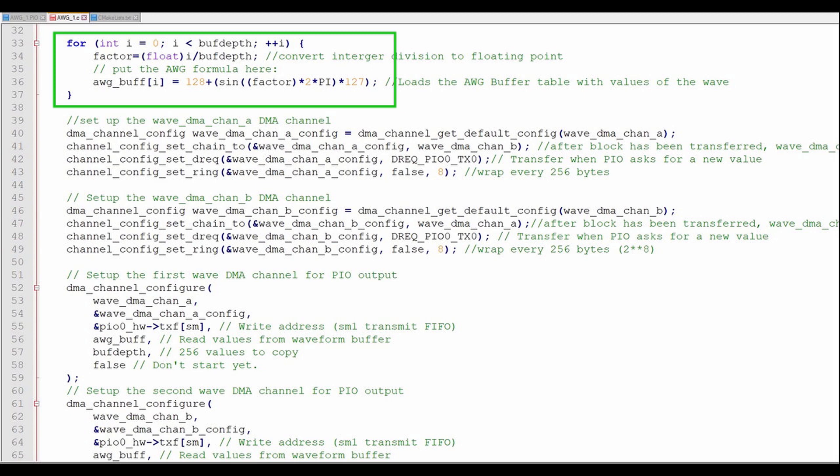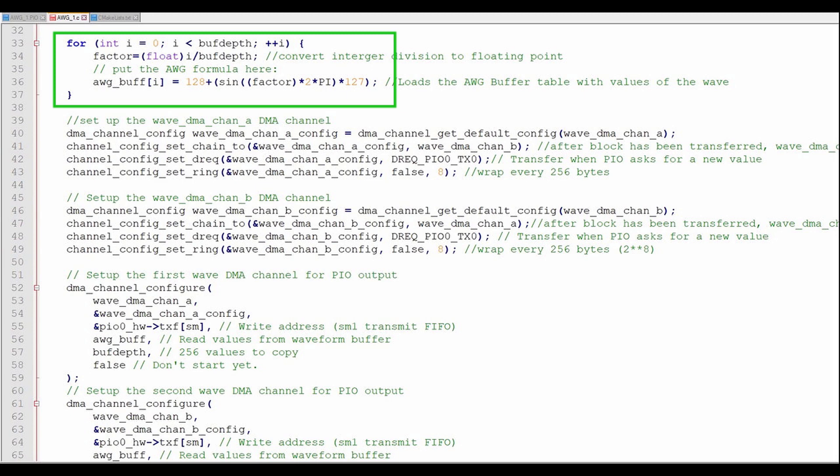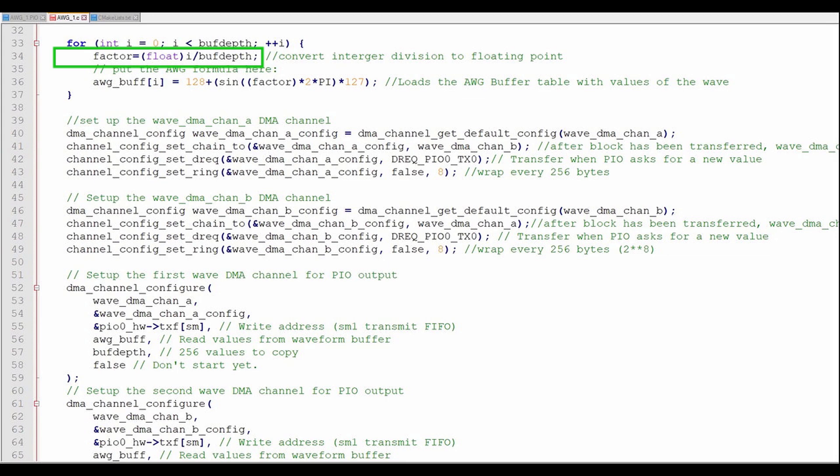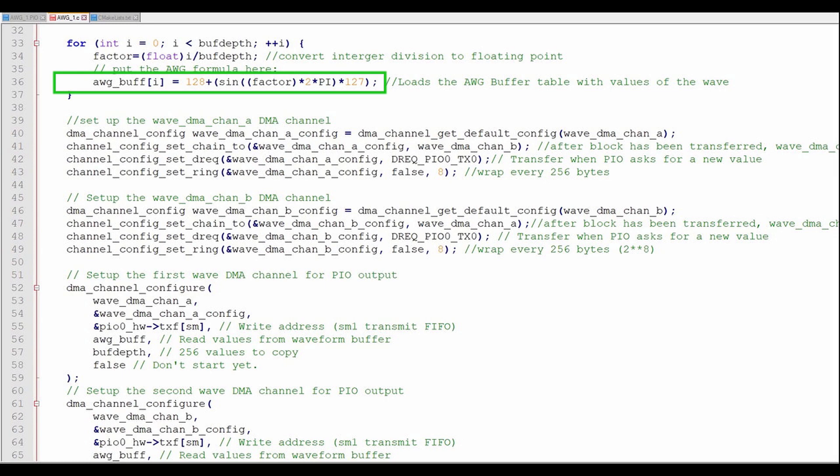In this section, I'll fill the waveform buffer. An integer divided by an integer will yield an integer. However, since I need a floating point value to calculate the wavetable, I'll cast I as a floating point variable for this equation. This equation is the basis for the arbitrary waveform. This equation could be any continuous function. Here, I'm using a simple sine wave.